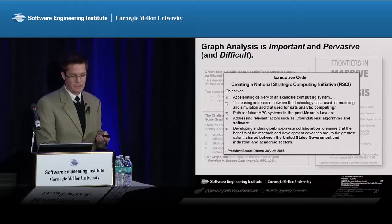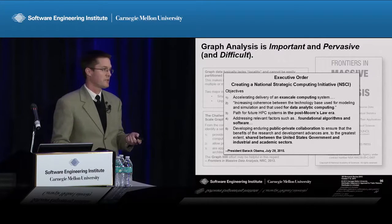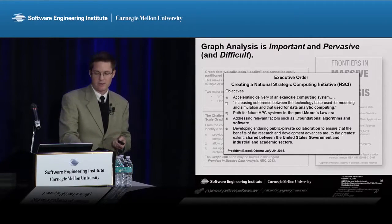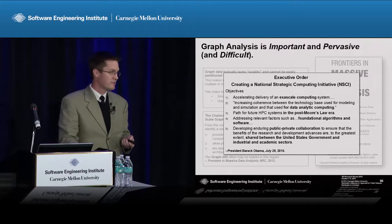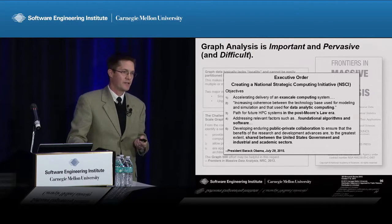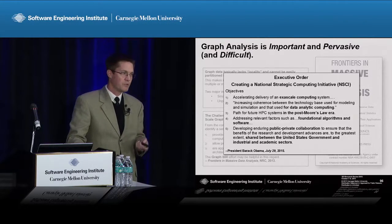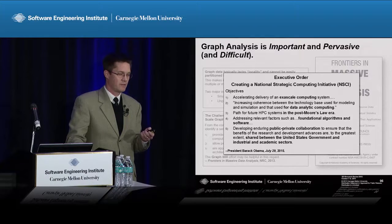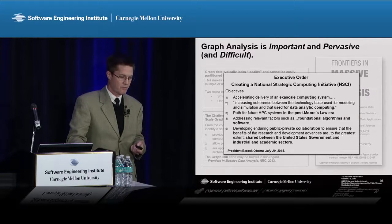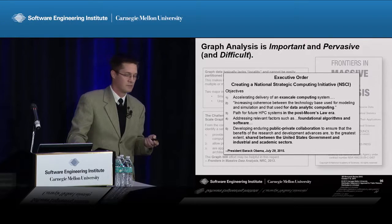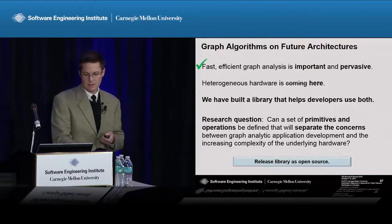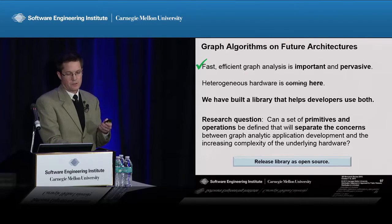More recently, with the executive order to create the National Strategic Computing Initiative, it's no longer just about exascale computing performance — the number of operations per second. It's also about exascale data.